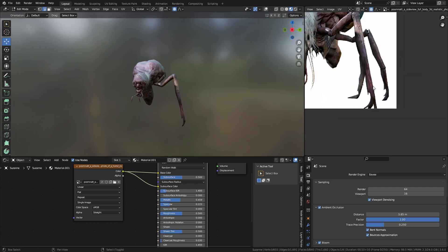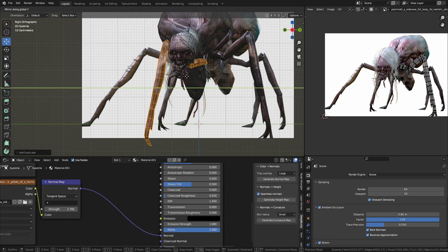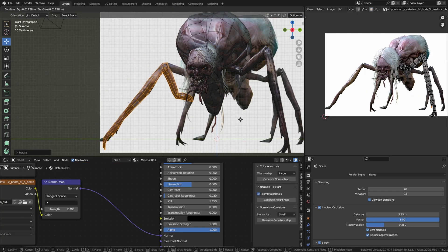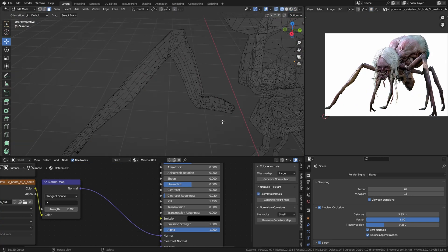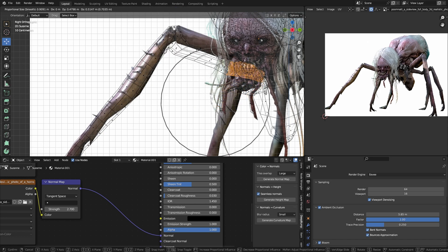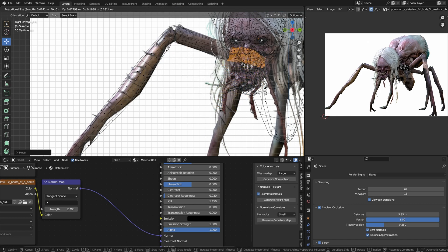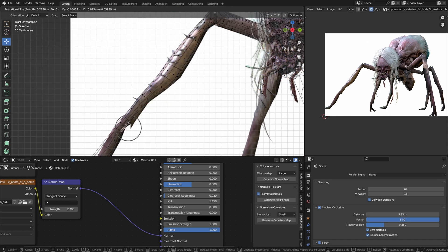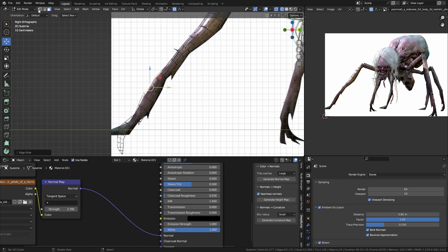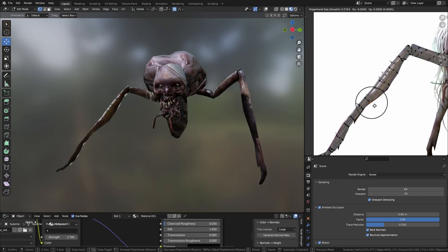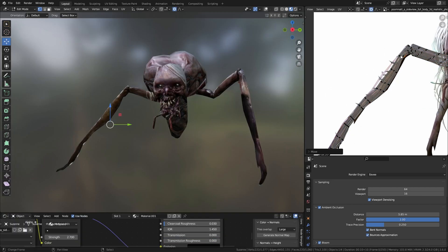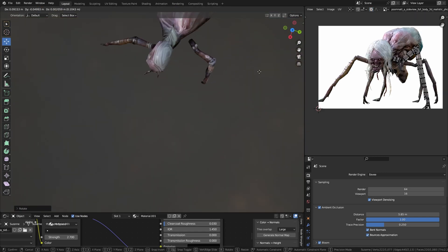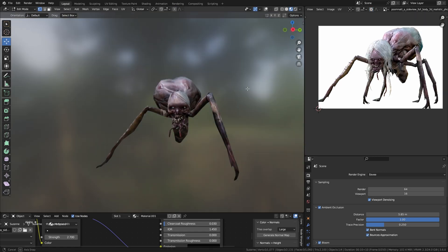You will unwrap it like the body and the head. Now duplicate it and we're going to do it by using the proportional editing tool to change the scale, change the shape of the leg, and unwrap it again.